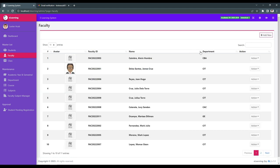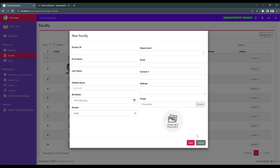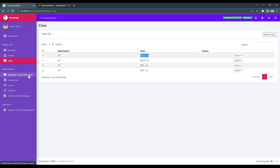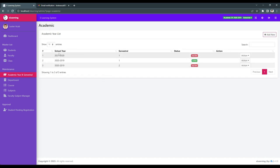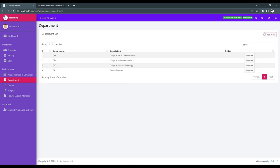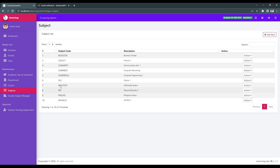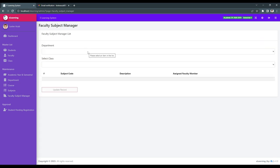The next one is the faculty. We can simply add a new faculty, or we can simply register. We also have class, where we identify the course section and year level of the students. In maintenance, we have the academic year or school year, semestral, and status. We can add different departments, different kinds of courses, and new subjects.